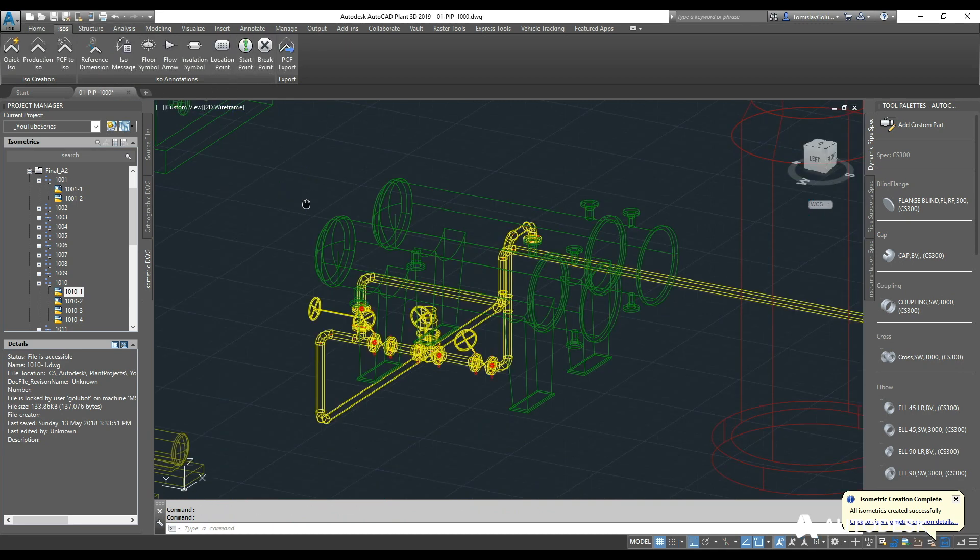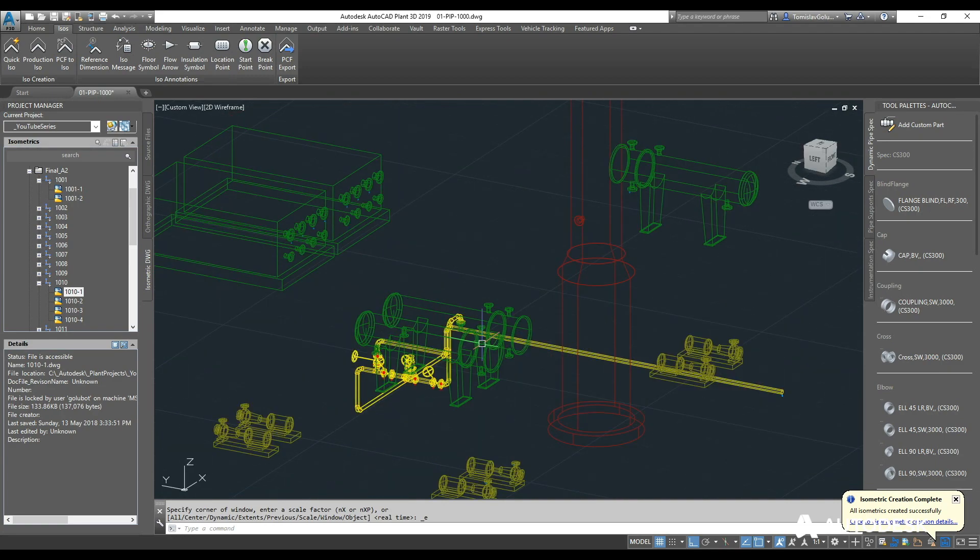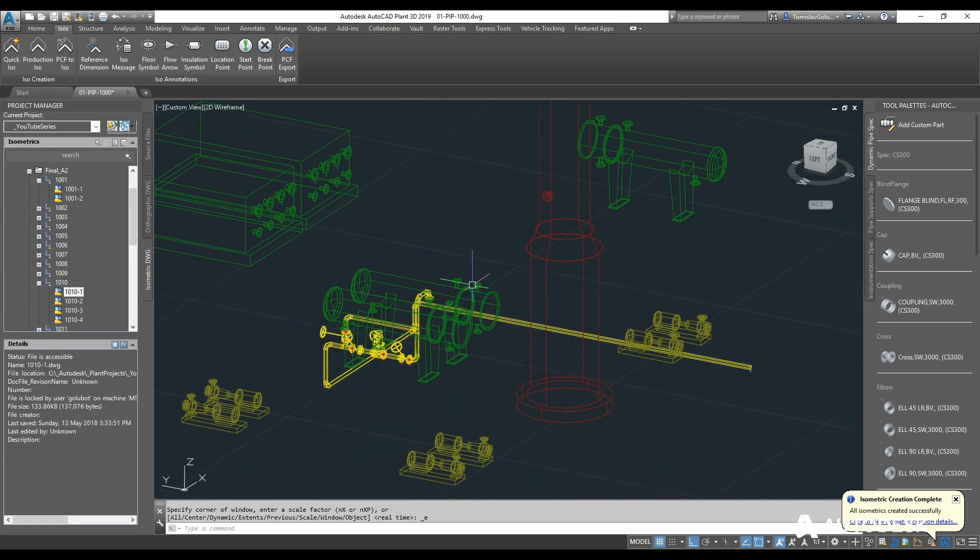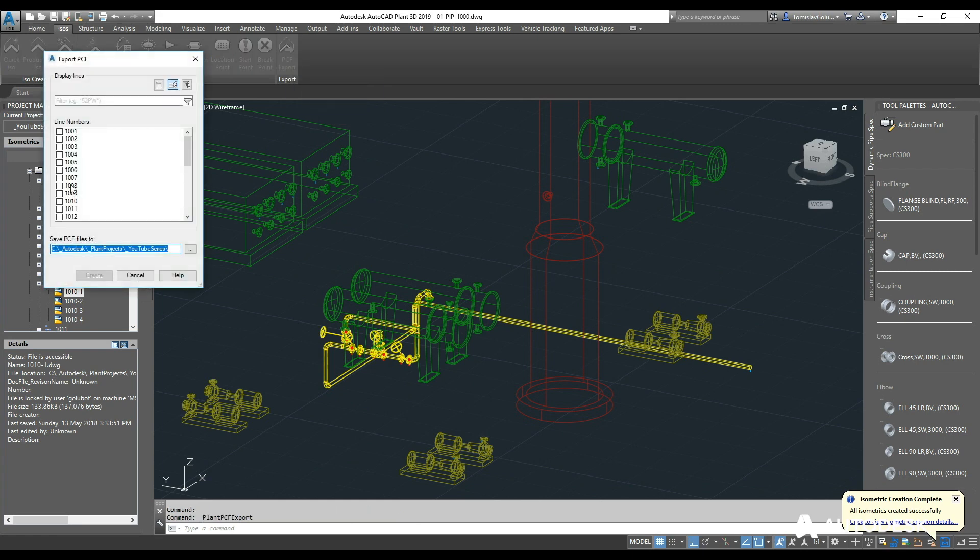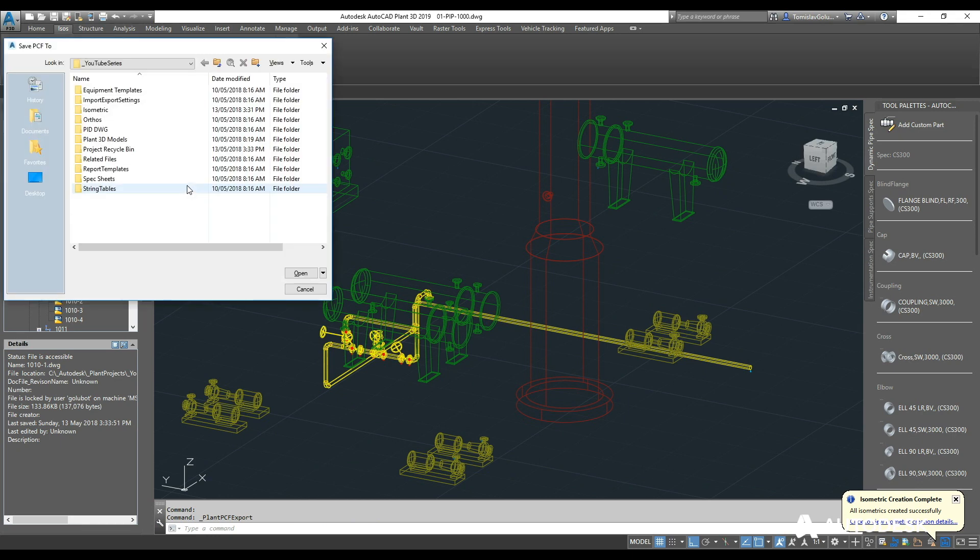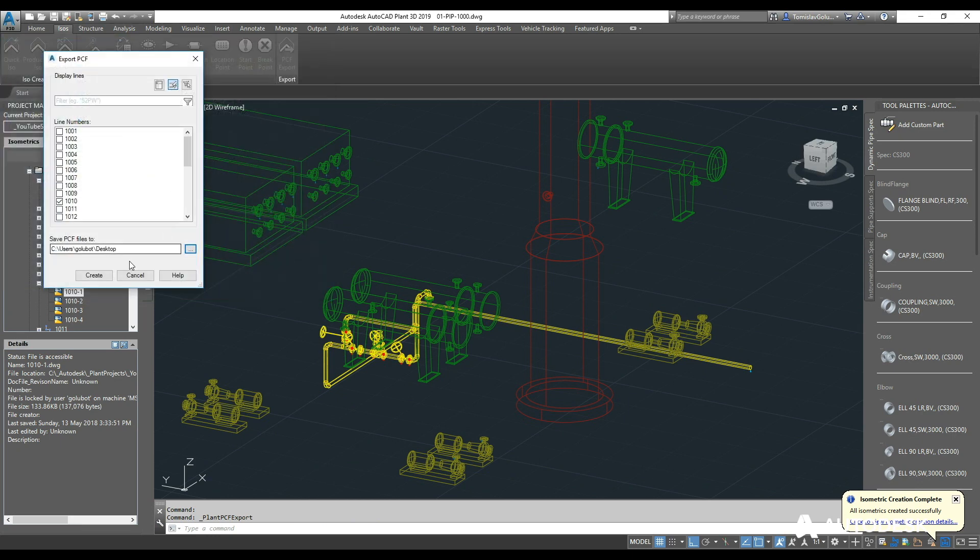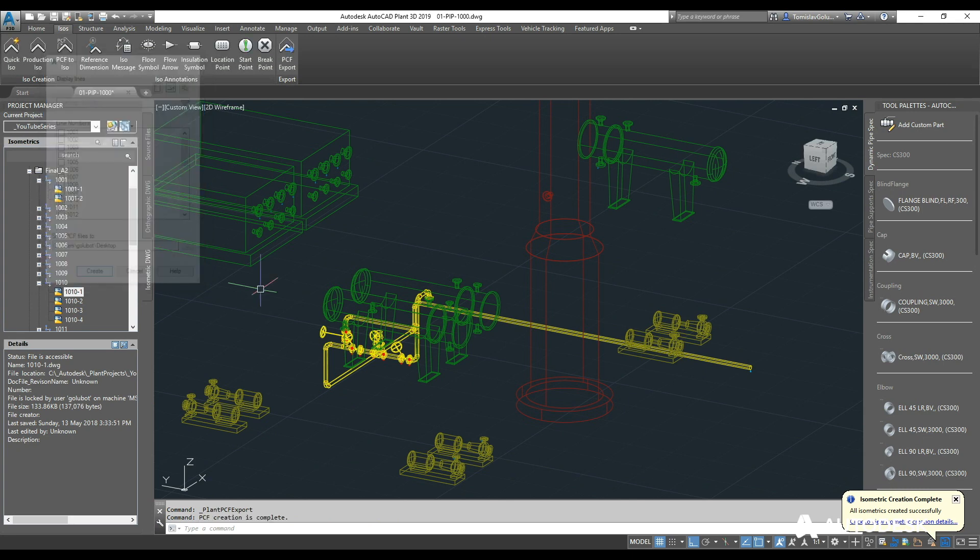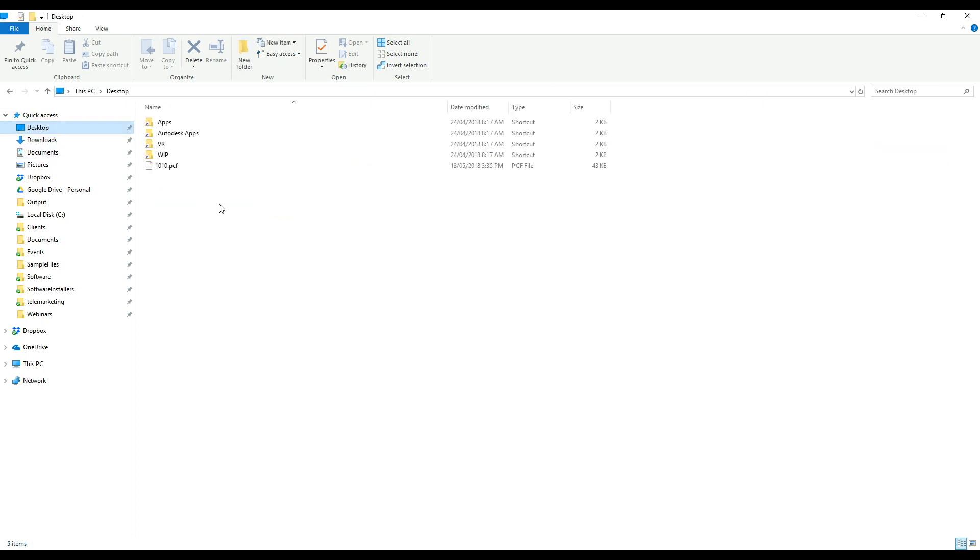You see here this is obviously all out of order, so this is where we come up with the start point function to change that. Also lastly before I finish up is this PCF export. This creates a PCF. I'm going to stick it on my desktop and then basically we'll open that up and you can have a look at it.